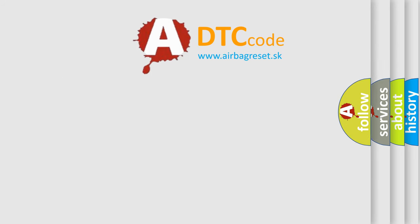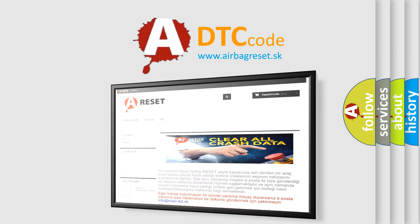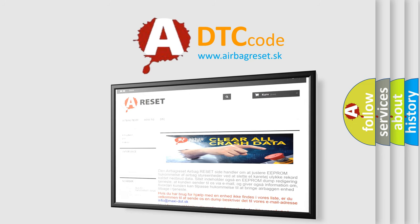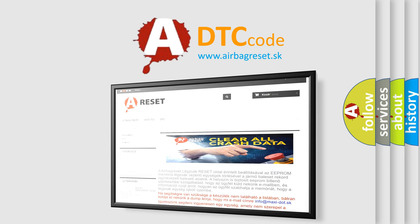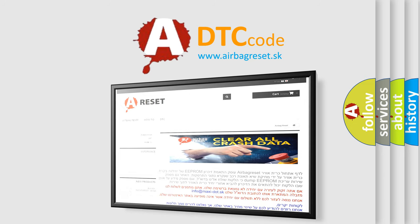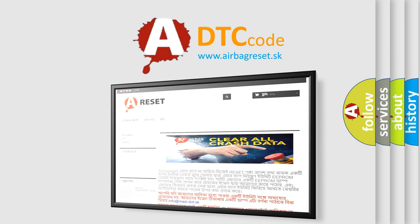The airbag reset website aims to provide information in 52 languages. Thank you for your attention and stay tuned for the next video.